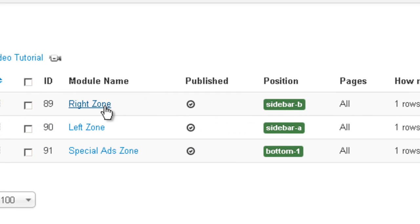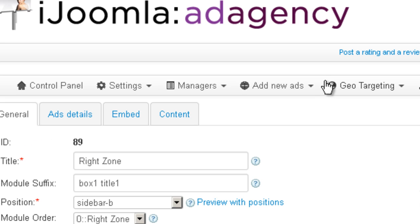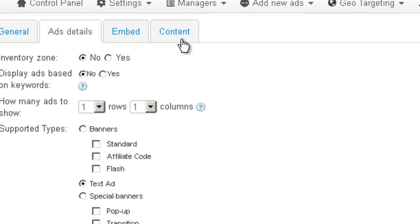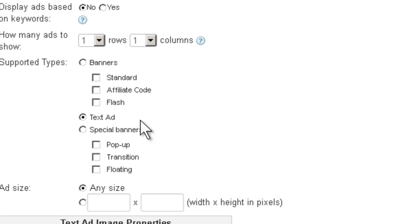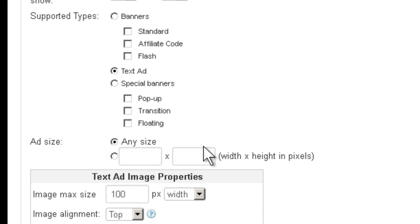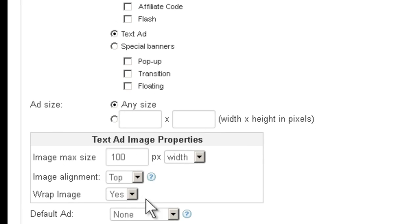But there's one more thing I want you to pay attention to. When you open the zone and you click on Add Details, of course you can see the Text Add is selected here.